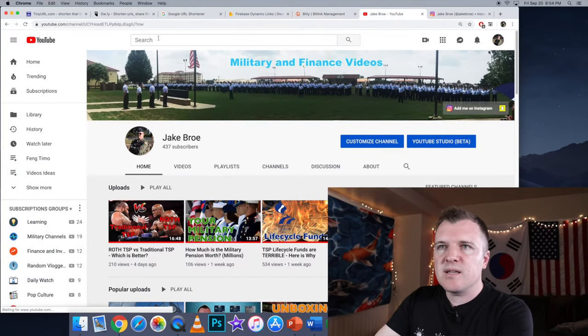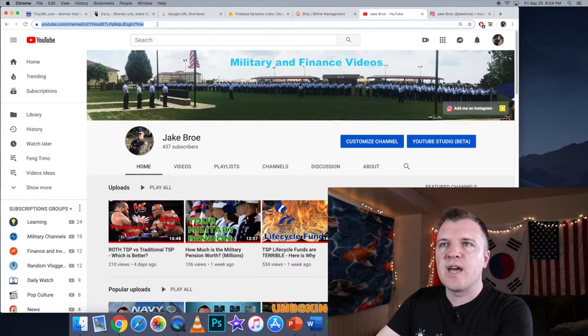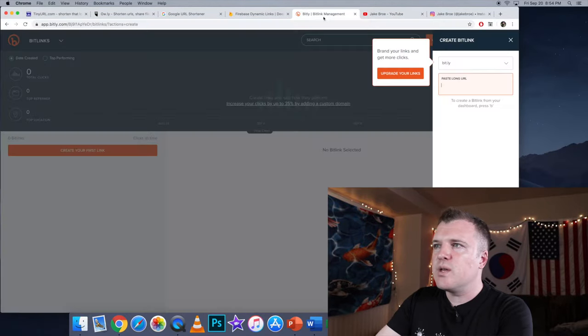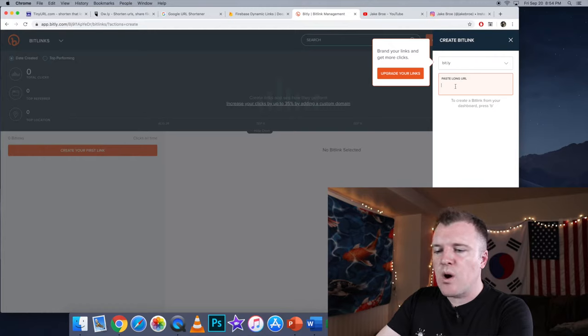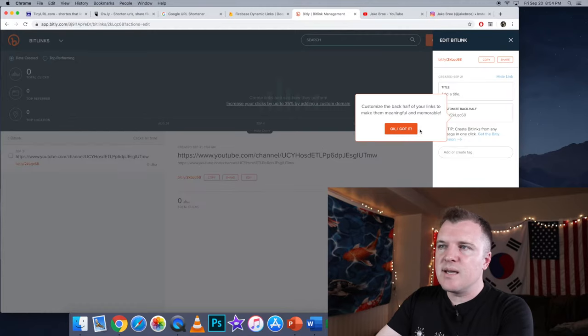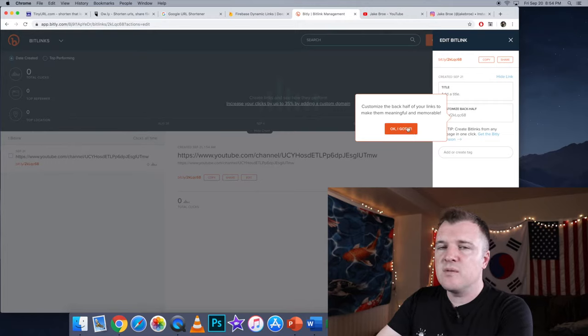Now I'm going to select, just for example, my YouTube channel and Command Copy. And then over here, paste long URL, Command V. I guess it's possible to customize the back half of my link to make them more memorable or meaningful. I'm not going to do that at the moment.